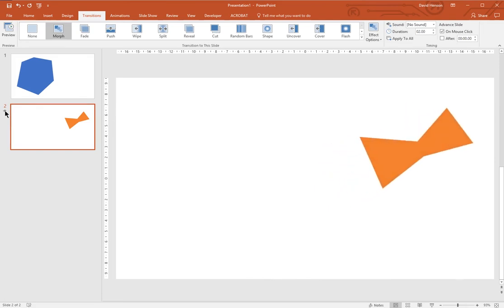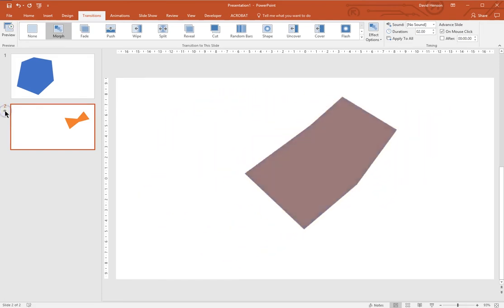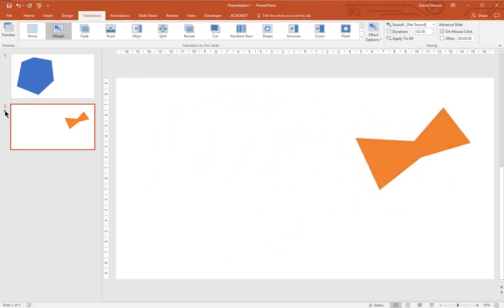It can be used with shapes, pictures or text. And that's my blog post about the Morph transition.